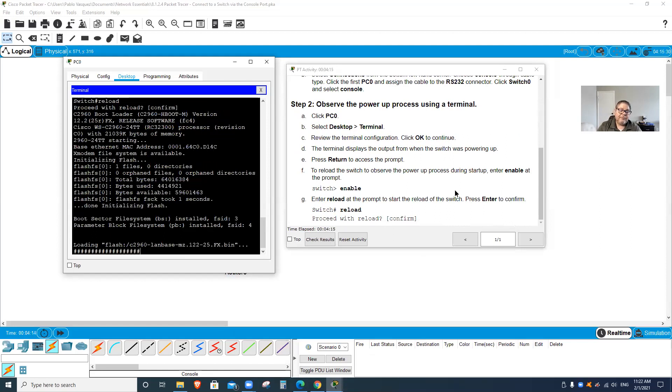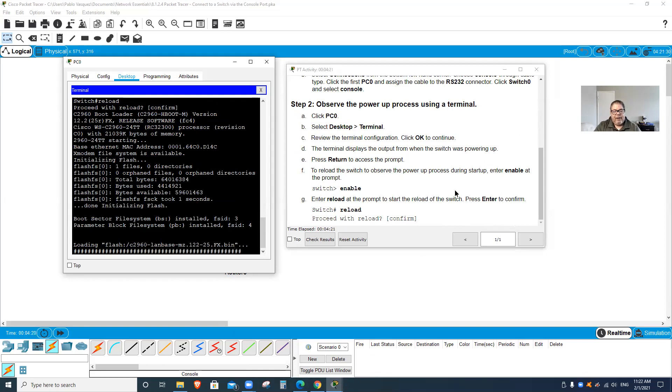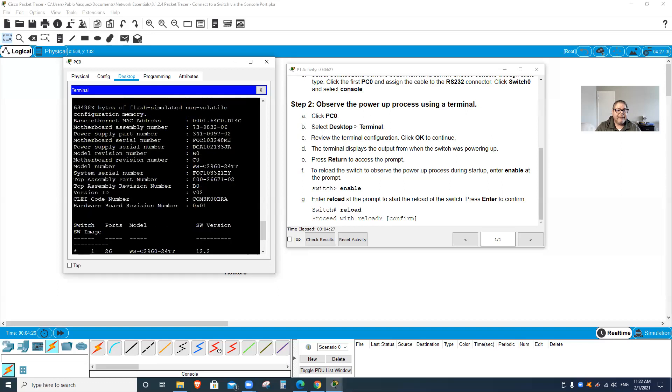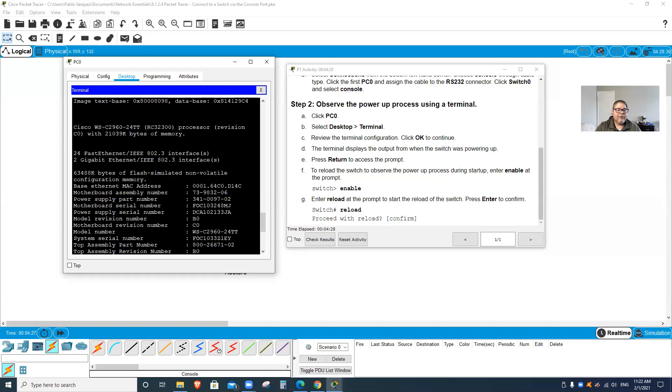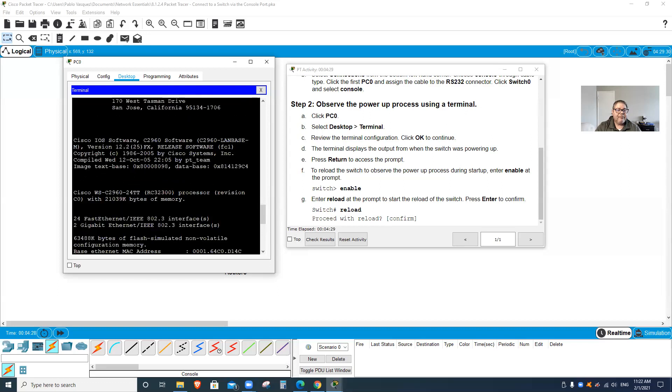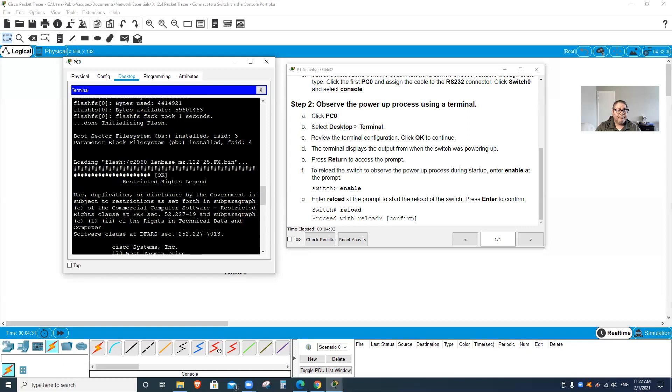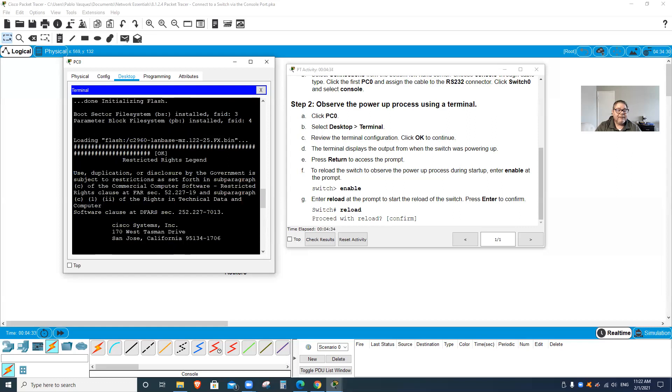Reloading, meaning it shuts down the switch and then restarts the switch again. Look at all the things that it showed me right here. This is all the settings of the switch. It's starting right here - look, restricted rights legend.